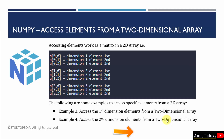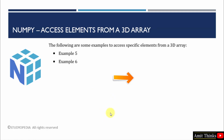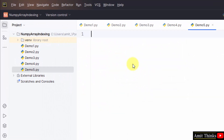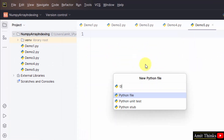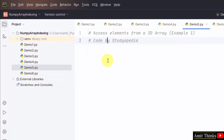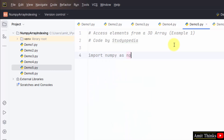We saw how we can access elements from a two-dimensional array using the third and fourth examples. Now let us see how we can access elements from a three-dimensional array using the fifth and sixth examples. Let me create demo5 and demo6. Import numpy as np — np is an alias for our library. Let me create a 3D array.